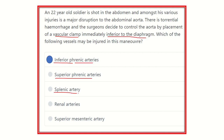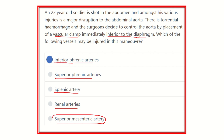Other options: the superior phrenic artery lies above the diaphragm, not below. The splenic artery is a branch of the celiac trunk, which lies below the inferior phrenic artery. The renal artery and superior mesenteric artery are also at a lower level. So our answer is the inferior phrenic artery — this artery may be damaged during a vascular clamp placed just inferior to the diaphragm.